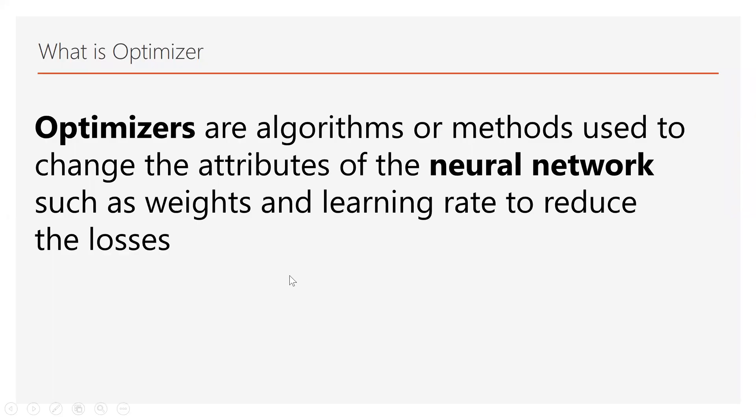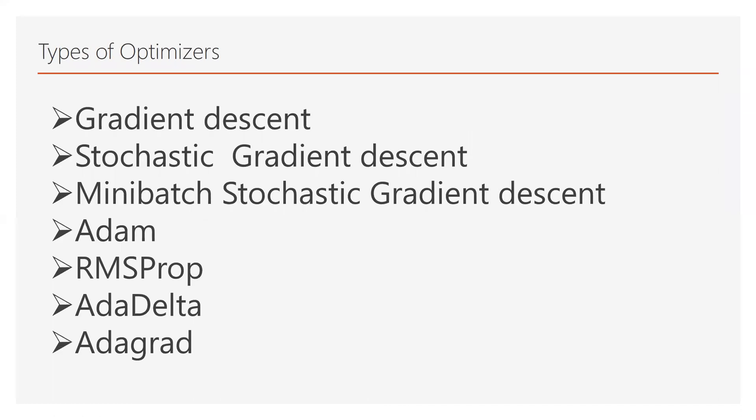Optimizers are used to change the weights or learning rates to reduce the loss to get high accuracy in a neural network. Let's see what are the different types of optimizers we have: gradient descent, stochastic gradient descent, mini batch stochastic gradient descent, Adam optimizer, RMSProp, AdaDelta and Adagrad.